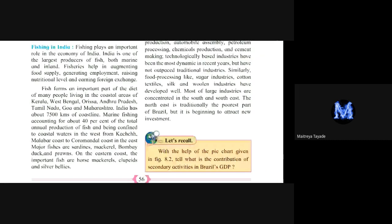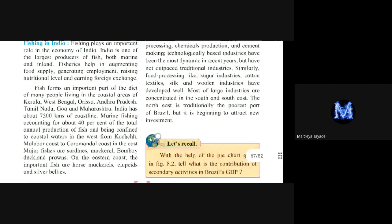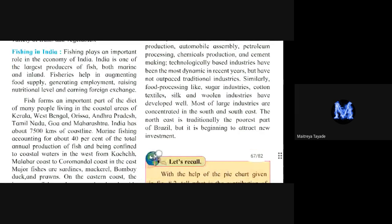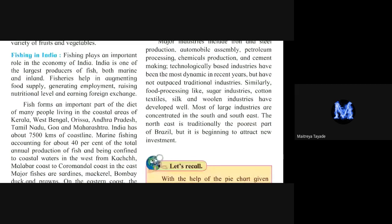Fishing plays an important role in India's economy. India is one of the largest producers of fish — both marine and inland. Marine fishing is done in the ocean or sea, while inland fishing is done in lakes and rivers. India has the largest production of fish combining both types.